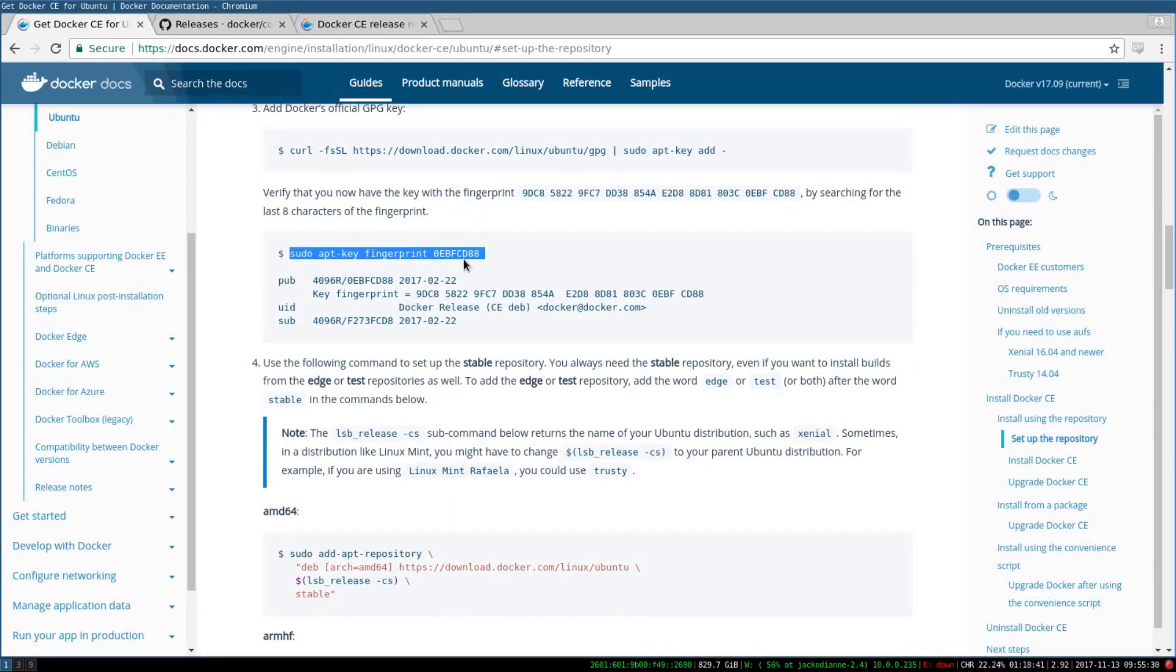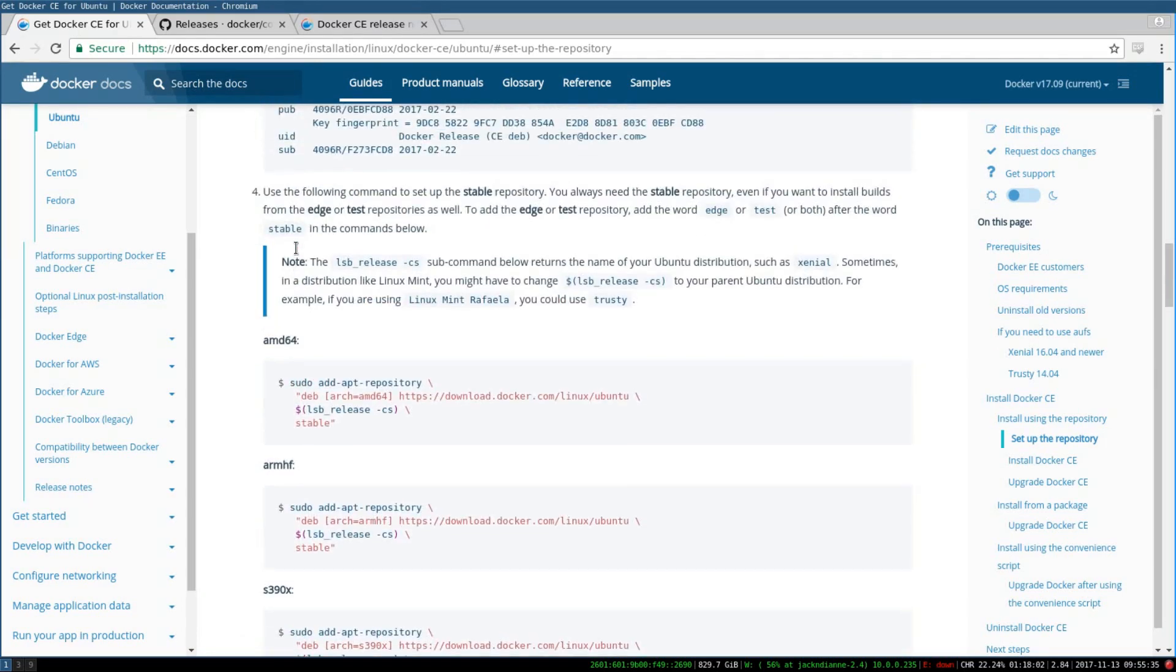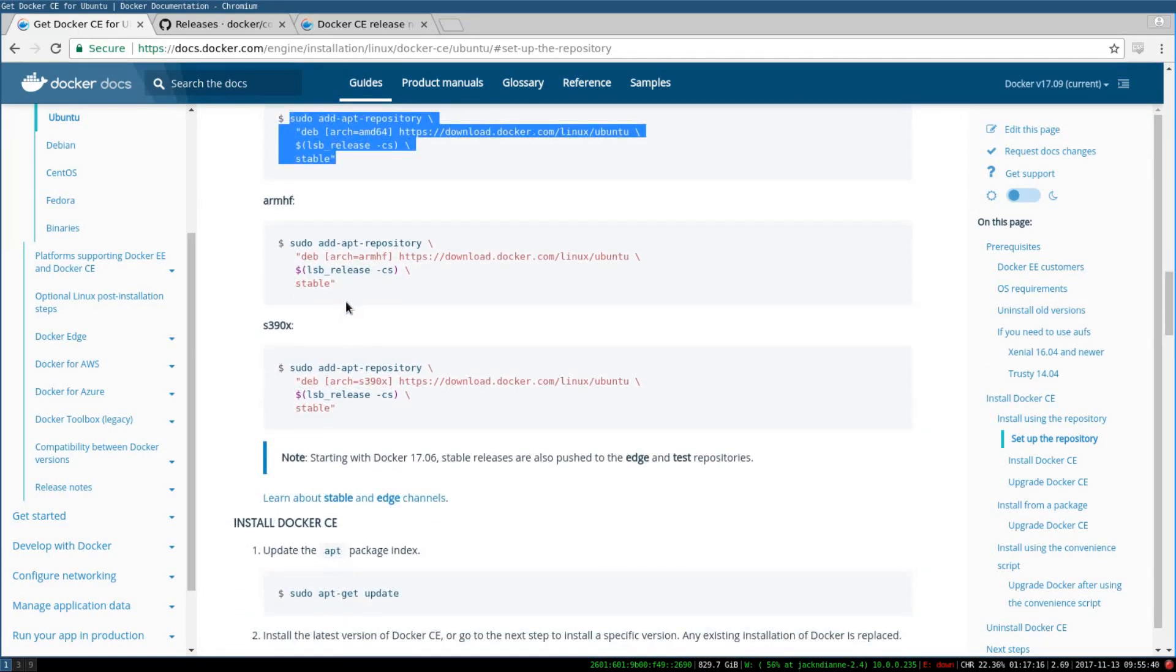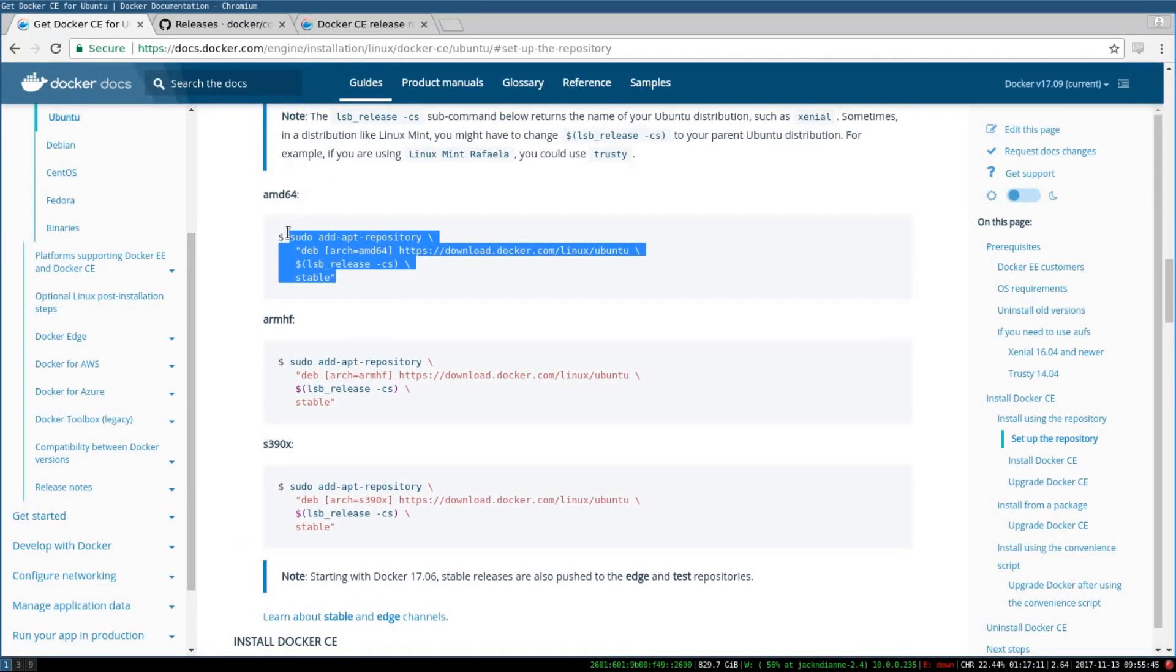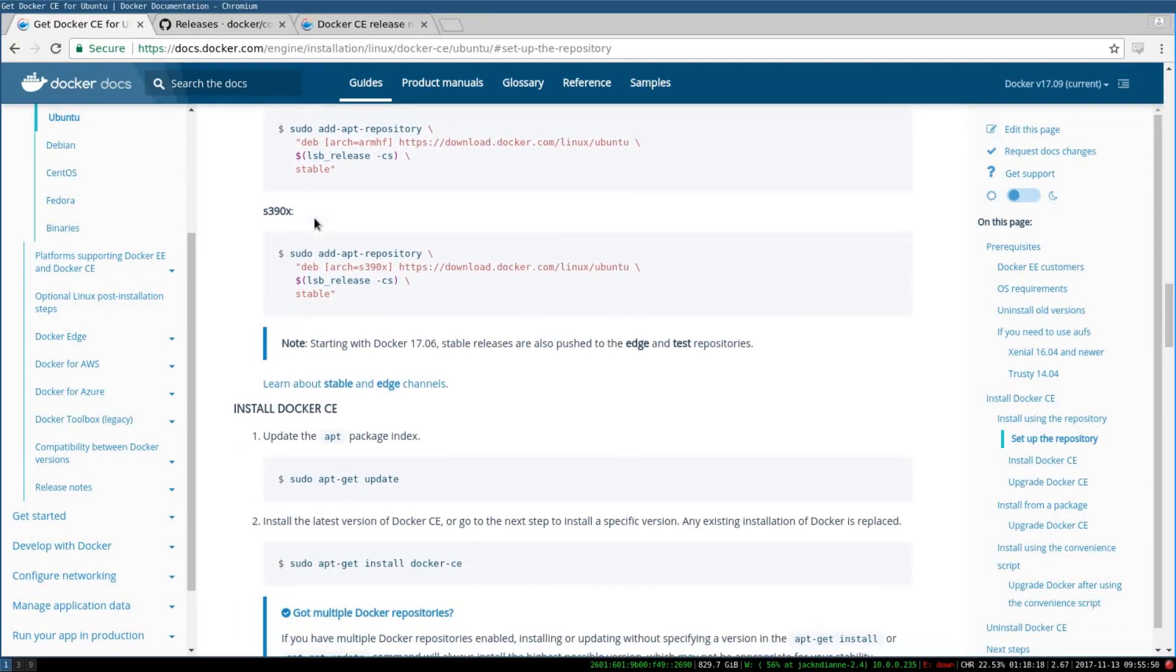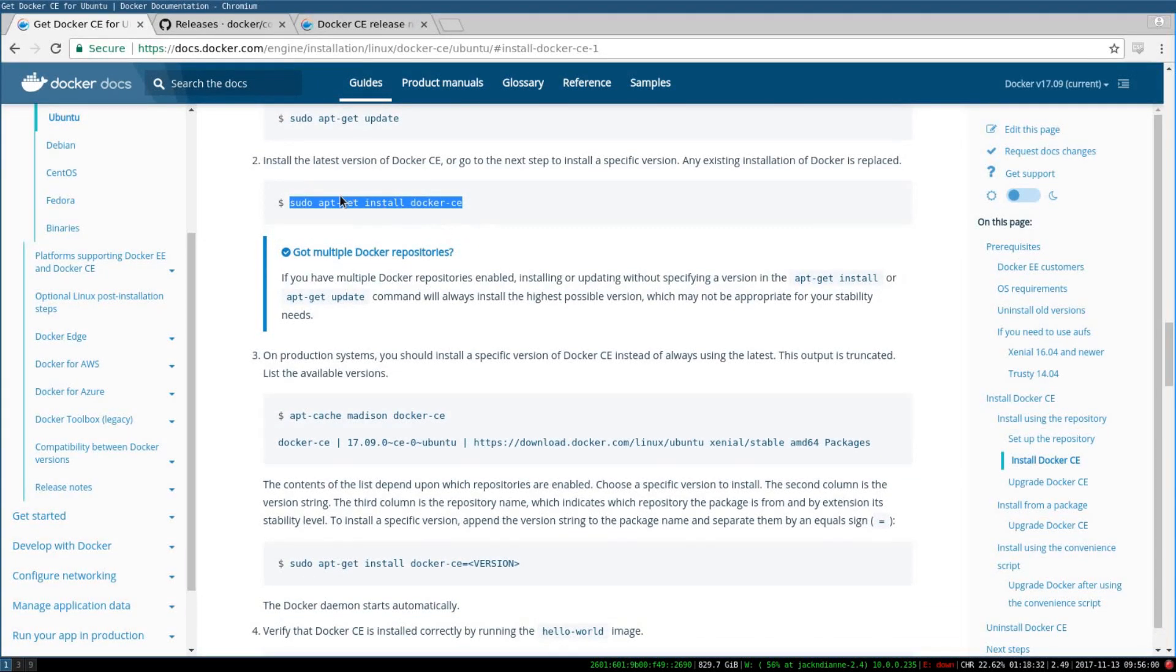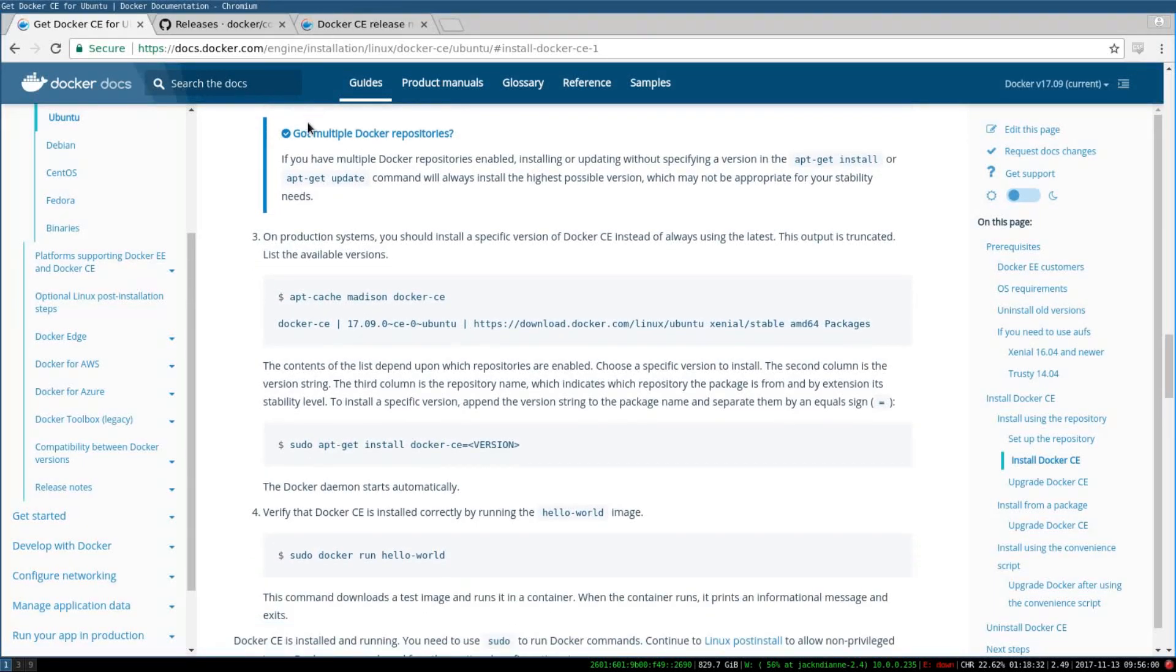Most of you are going to be using AMD64. If you aren't using AMD64 you'll probably know, but it would be a good idea to research this and make sure. I'll let you figure out how to do that, but you're probably using AMD64. Then install again - update, and then sudo apt install docker-ce. That will give you the latest version.